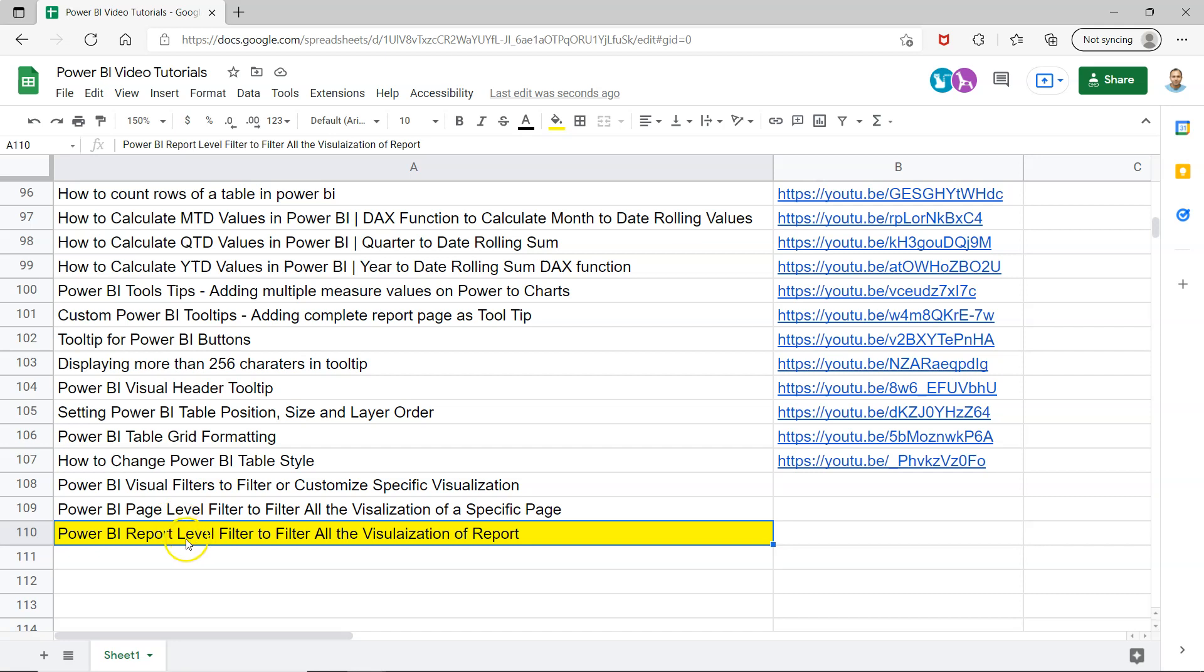Now we will look at the report level filter. That means you have multiple pages with multiple visuals, but using the report level filter, you can filter all the visualizations present on each page at a report level. Before I show you, just one quick piece of information.